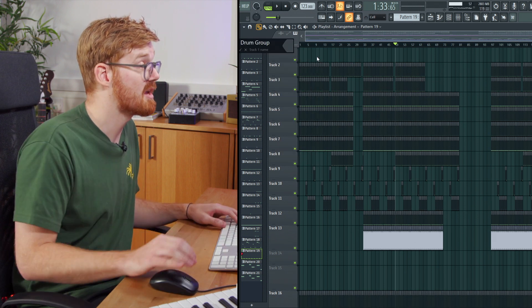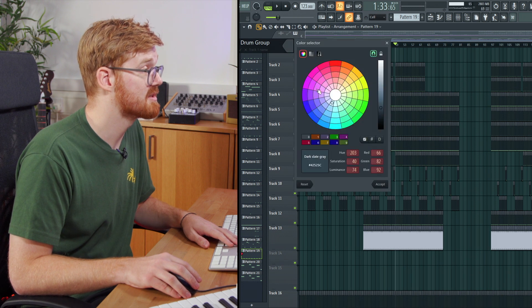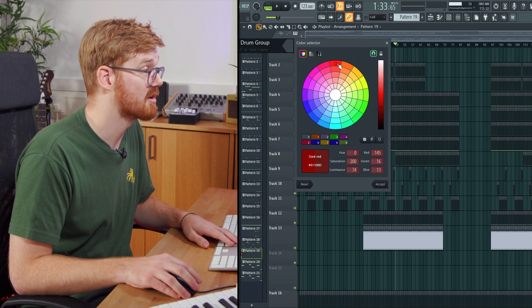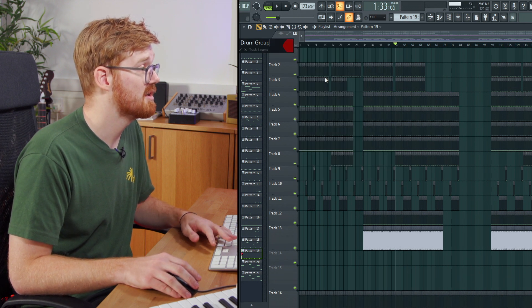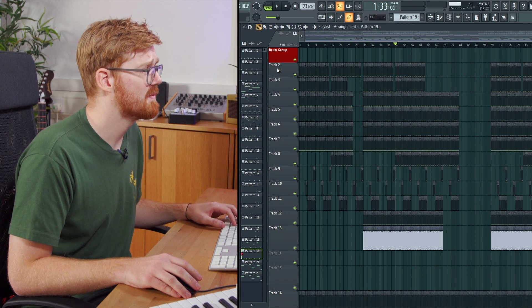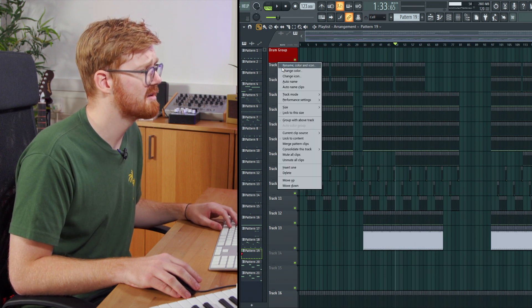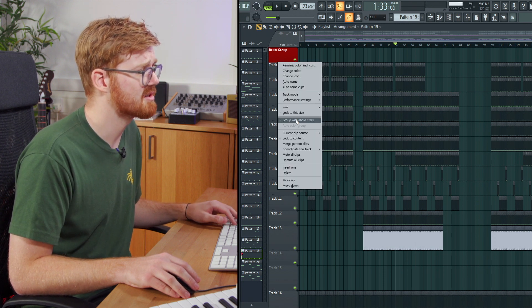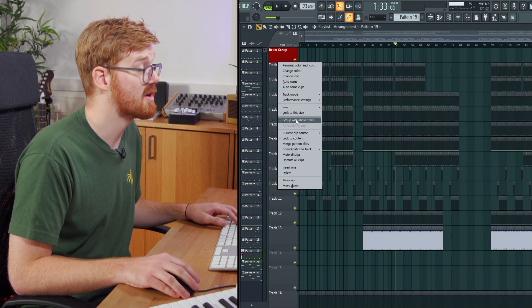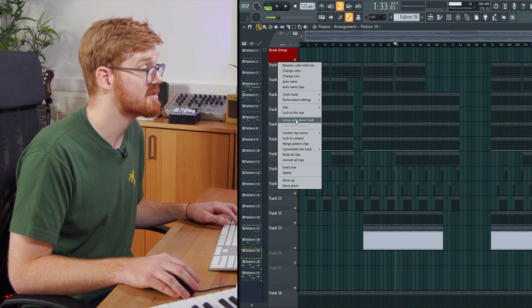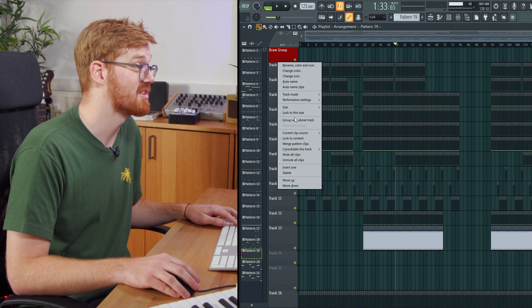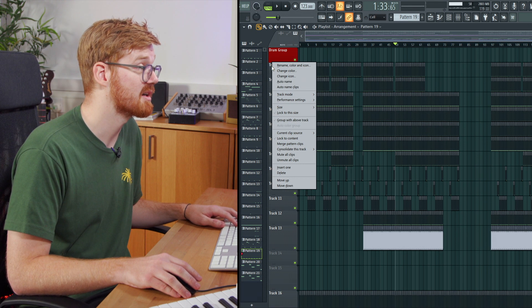So give it a name. And then you can color it here by selecting the color of your choice. I usually go for red for my drums. So then you can right click underneath and you're going to select group with above track. So you can right click and select that option, or you can just press G on the keyboard after you right click.